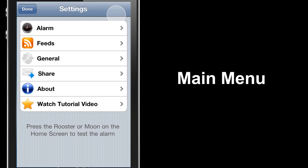Here we've got the main menu: Alarm, Feeds, General, Share, About, and Watch Tutorial Video. We're going to start by going to the General settings.